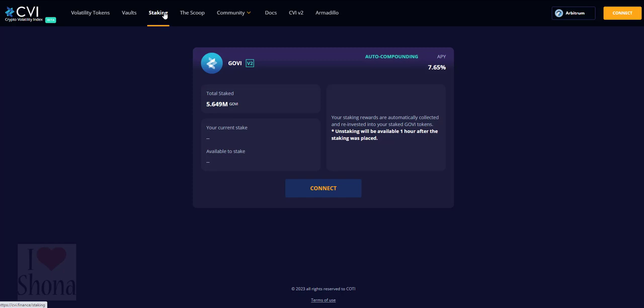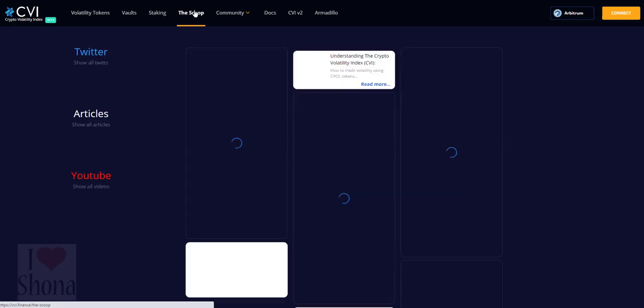we created a user-friendly platform allowing users to trade the index directly and hedge themselves to market volatility or lack thereof.